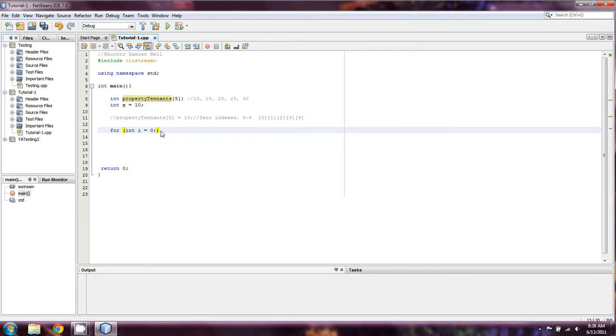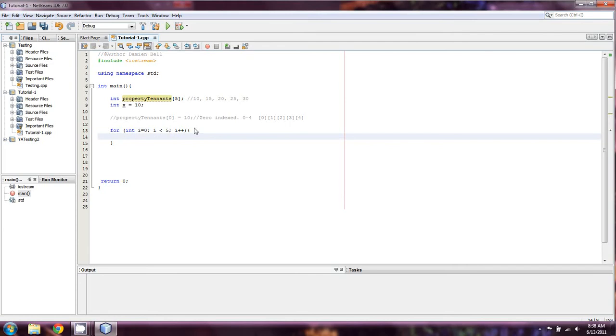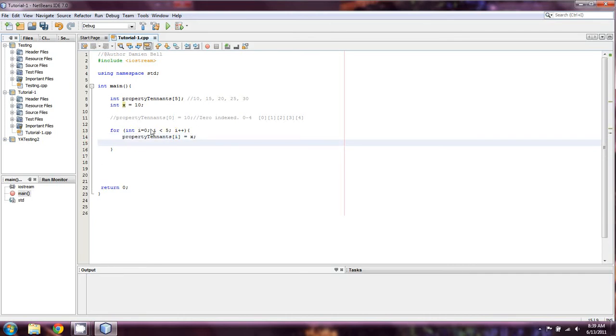So here's what you would do to propagate an array, which just means fill up the spaces of an array with data. So we're going to do the initialize the counter int I equals zero, we're not going to need it outside of this loop, so we're not going to define its scope outside of this loop. We're going to do I is less than five, because that's the size of the array. And we're going to increment it, set our scope operators there. And then we're going to set the array property tenants of I equal to x.